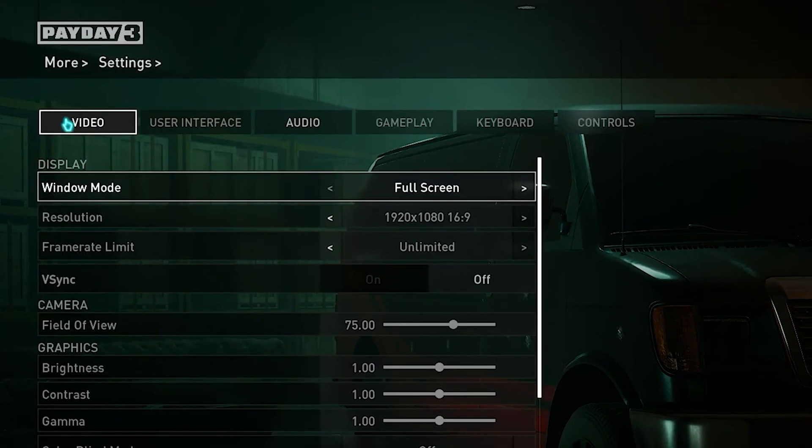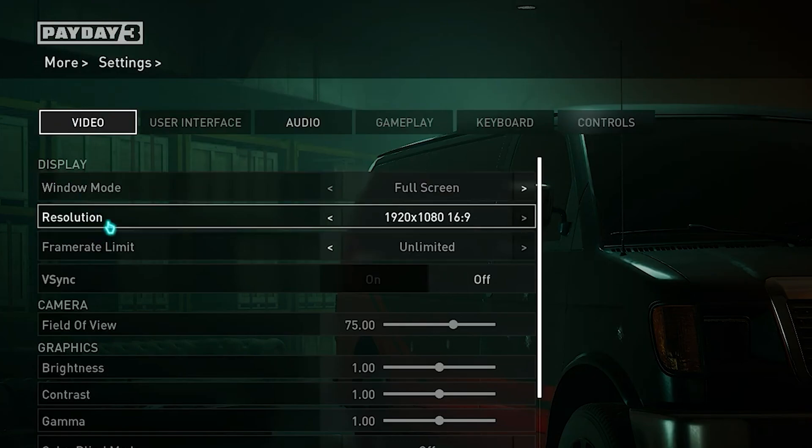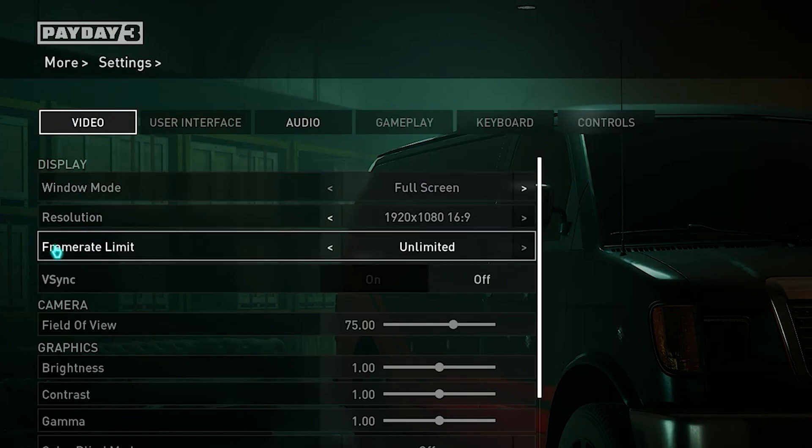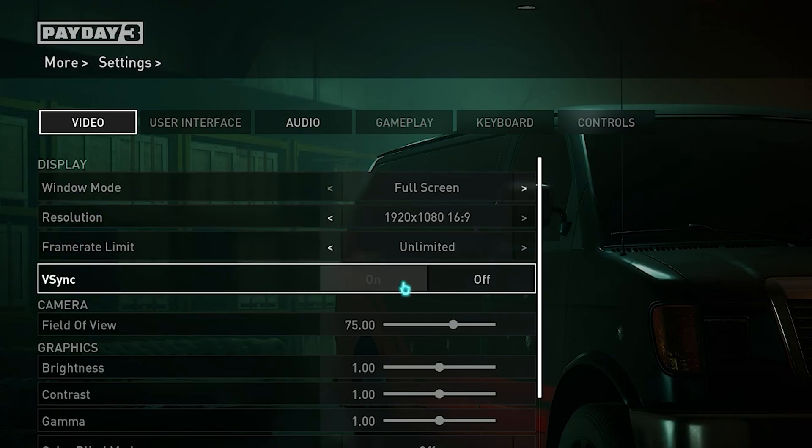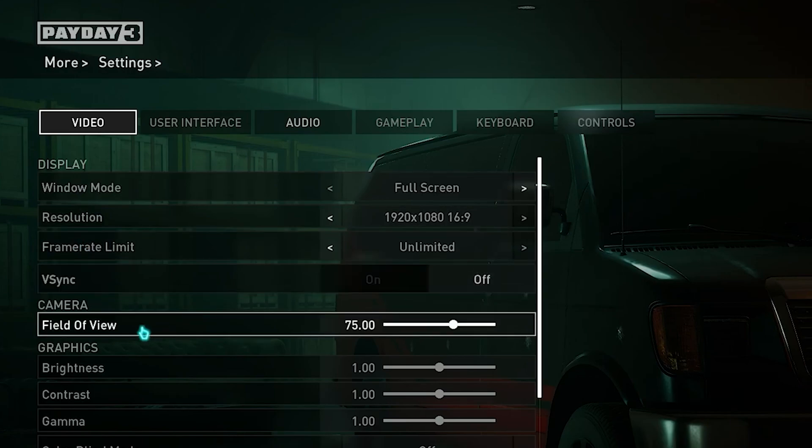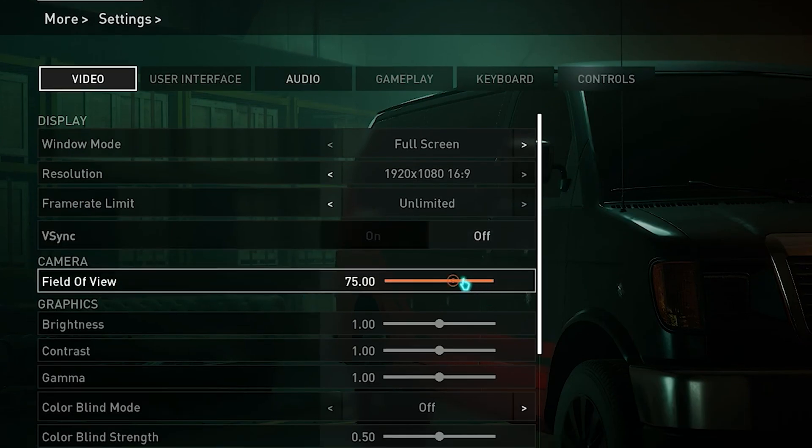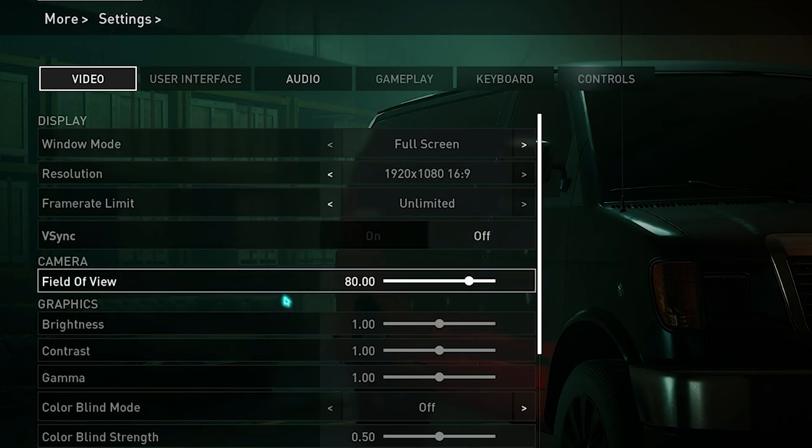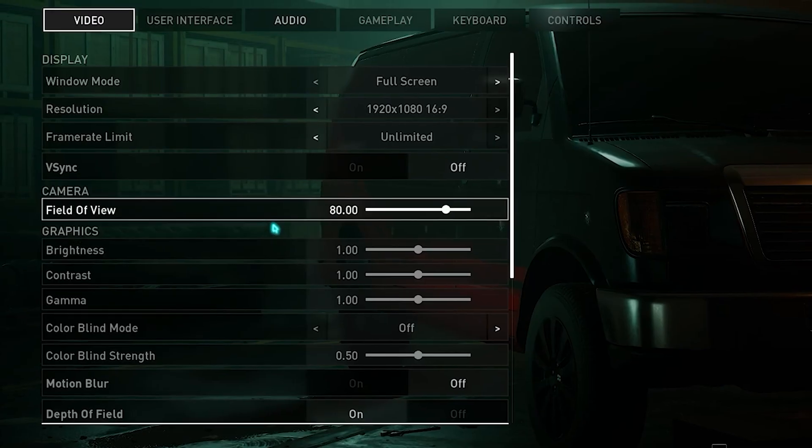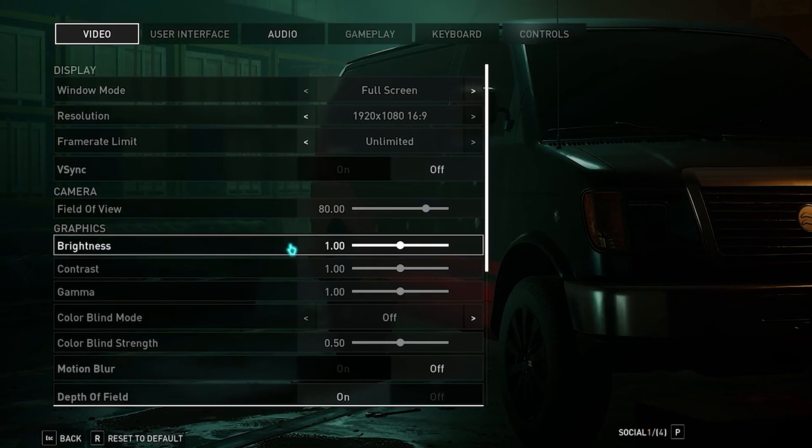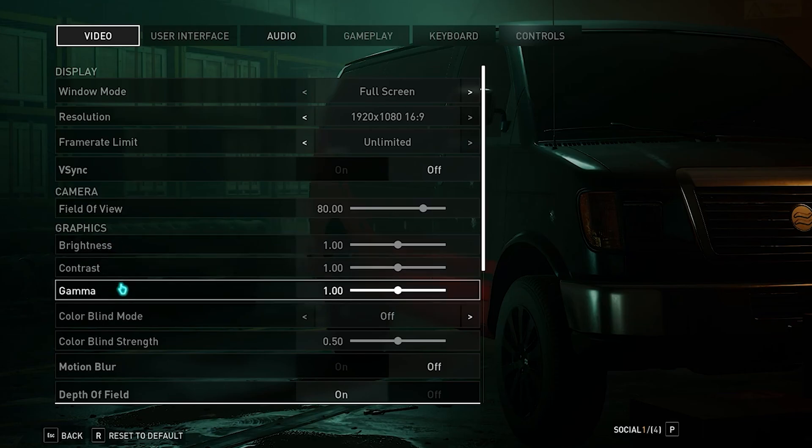Now for the final step, open up your settings, head over to the video tab. Put your window mode on always full screen, resolution 1080p, frame rate unlimited. Turn V-sync off. Your field of view is personal preference so you can put it on whatever, as well as the bottom settings. These you can tweak for yourself.